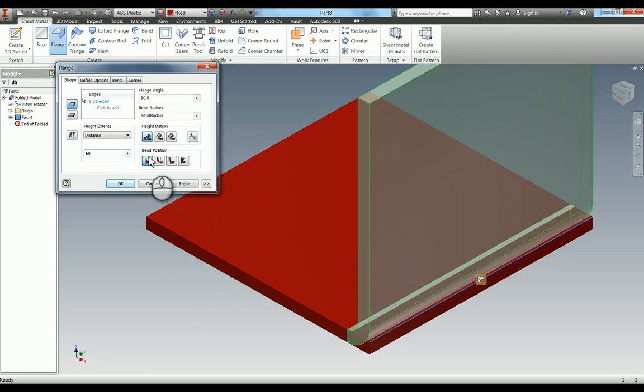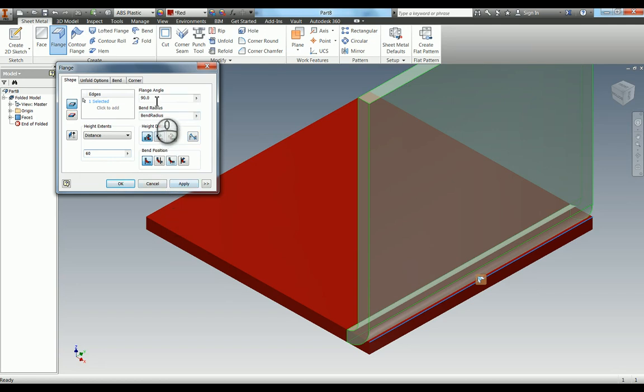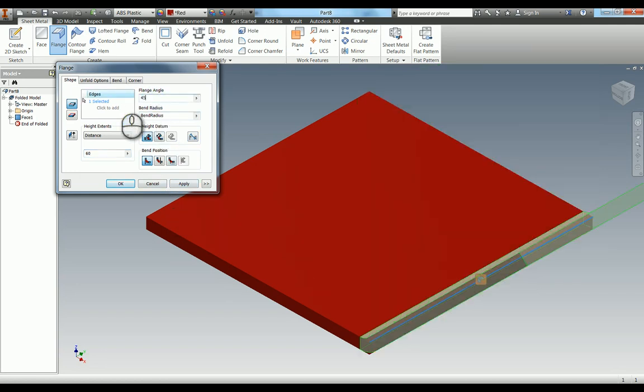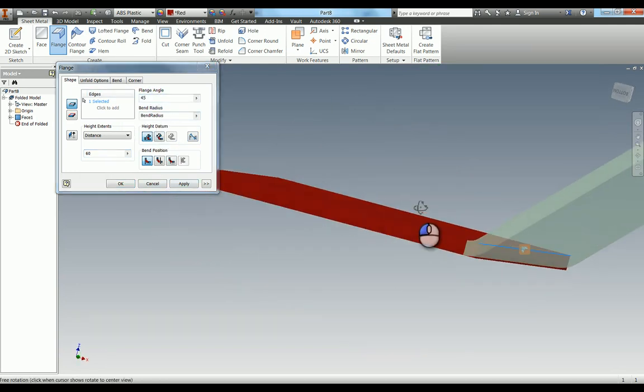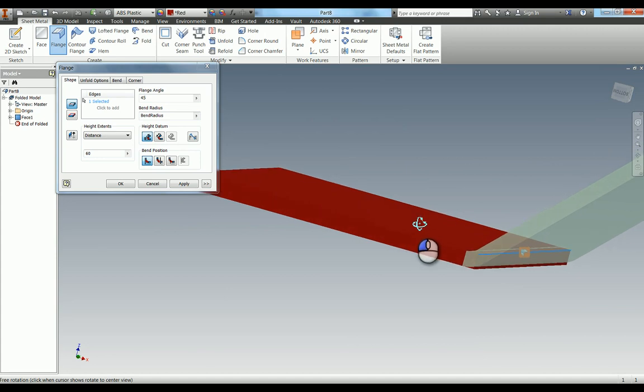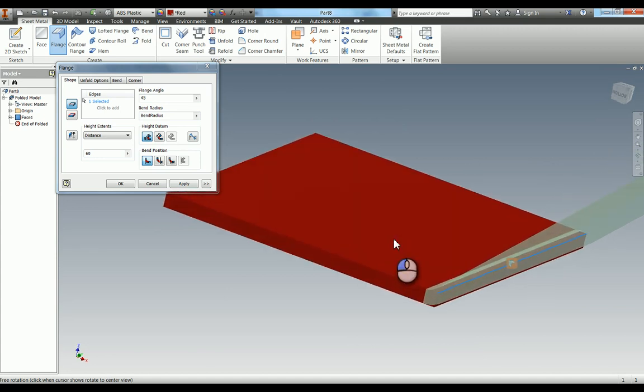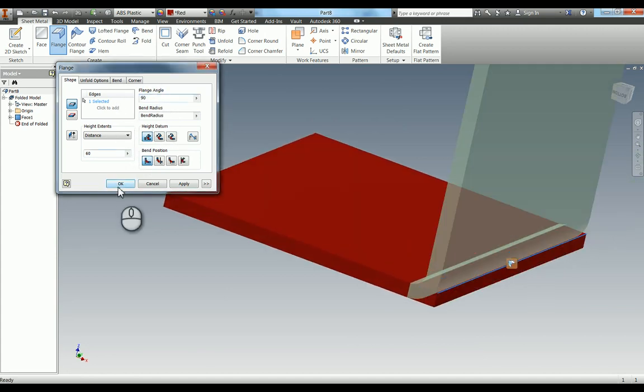And you can change the angle. So for example if I change to 45 you can see what it's done there. I'm going to leave that at 90 and hit OK.